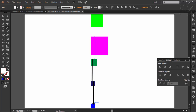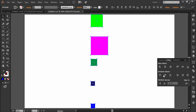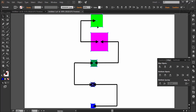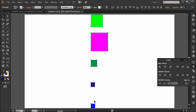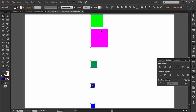Similarly, if I choose the option of vertical distribute center, notice there is a small change in the spacing. Now the space between the centers of every two shapes will be the same. Then if I choose the option of vertical distribute bottom, notice again there is a small change in the space between the shapes because now the space distribution is done in such a way that the space between the bottom points of every two shapes will be the same.